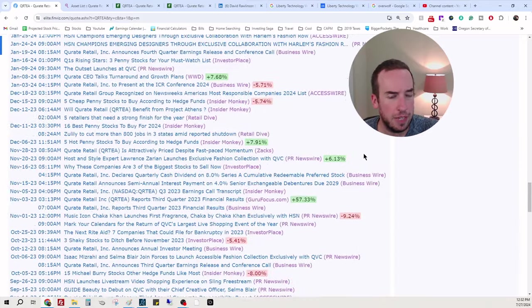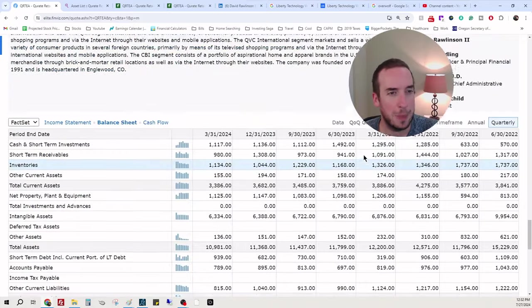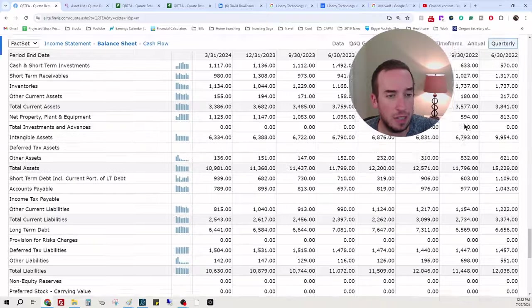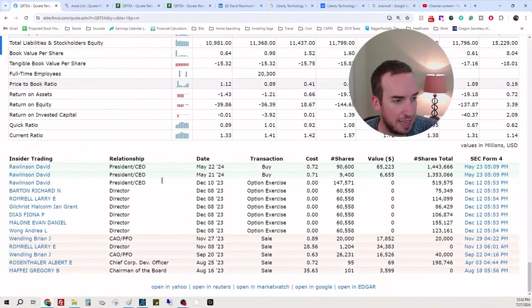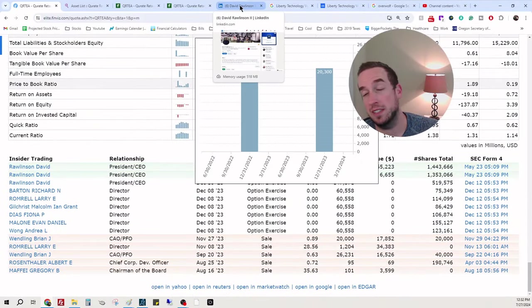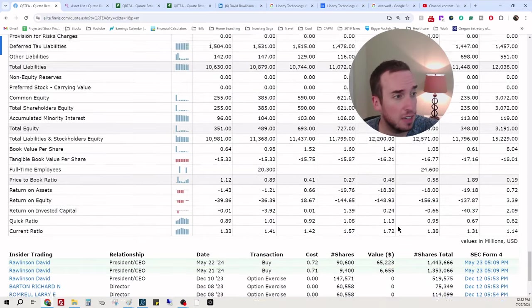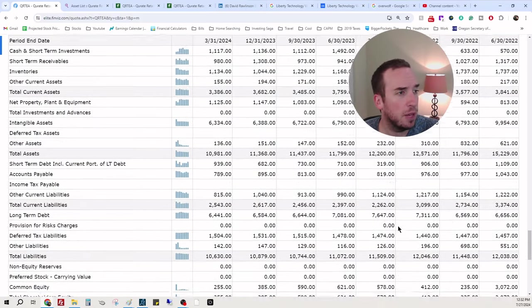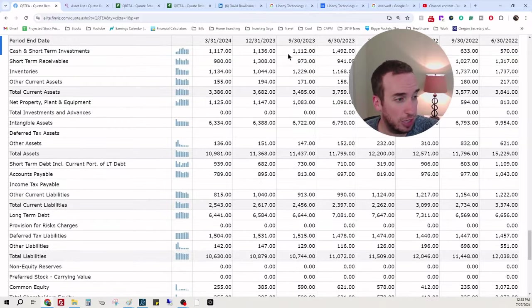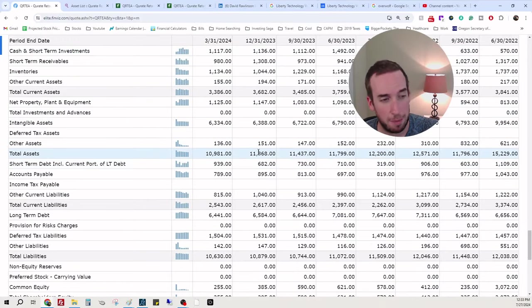Going down here really quickly, we do have David Rawlinson as the CEO, and I have his LinkedIn right here so we can see what type of experience he has. But really quickly, we are on the balance sheet, and something interesting caught my eye.